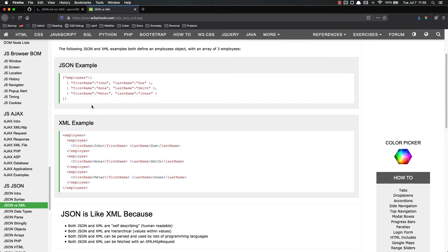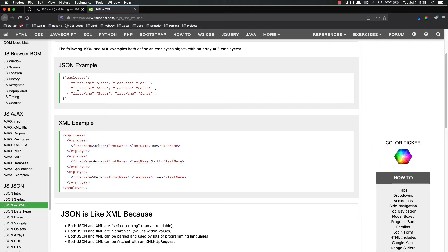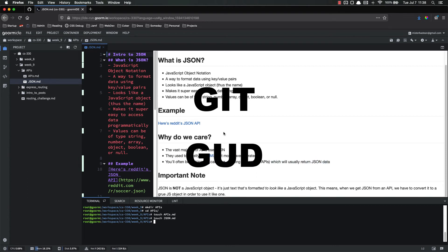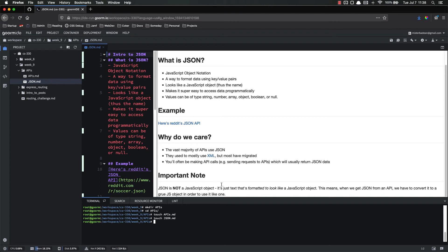We also care because you're going to be making API calls, which is basically sending requests to APIs — making GET requests, or POST, PUT, DELETE, or whatever requests. And usually those are going to return some JSON. So you need to get good at parsing JSON and reading it.